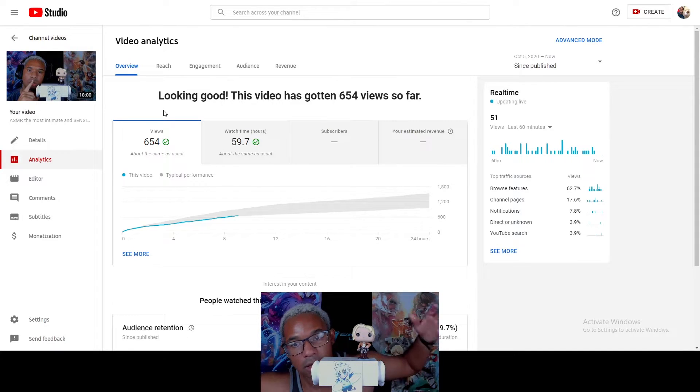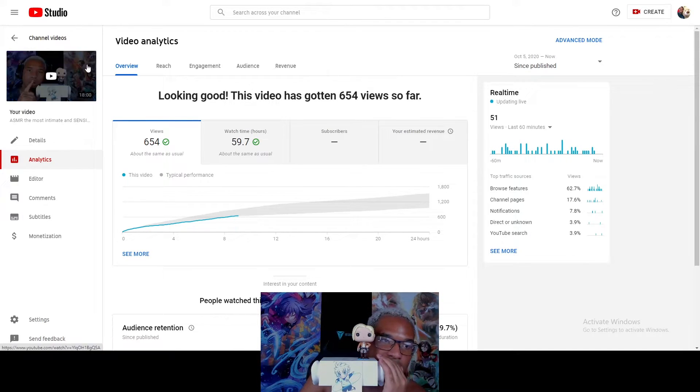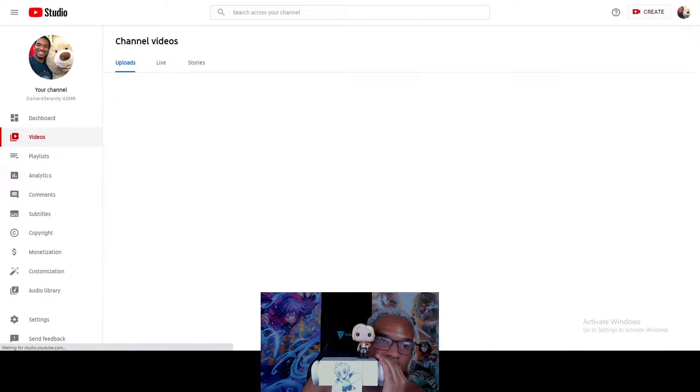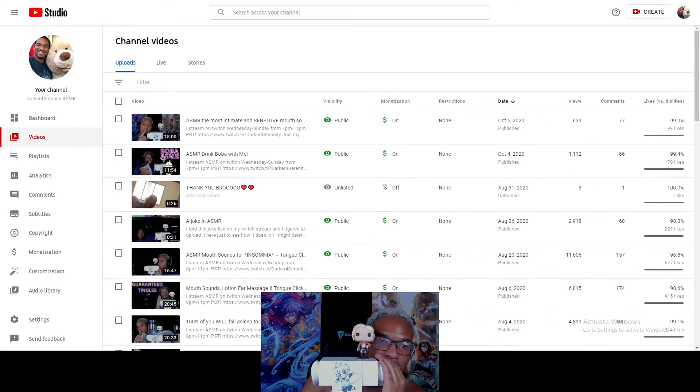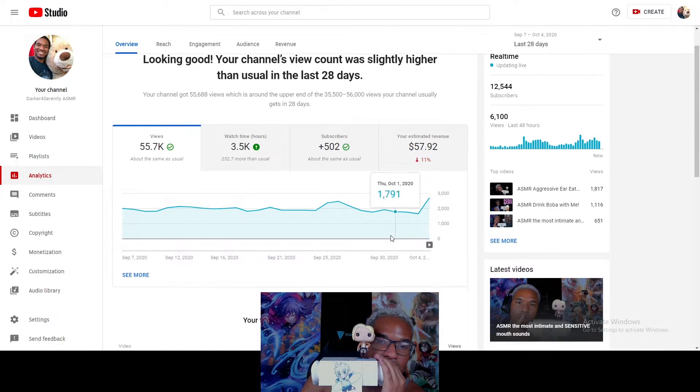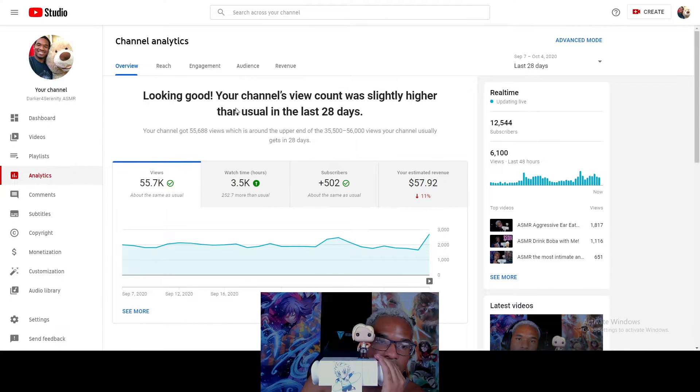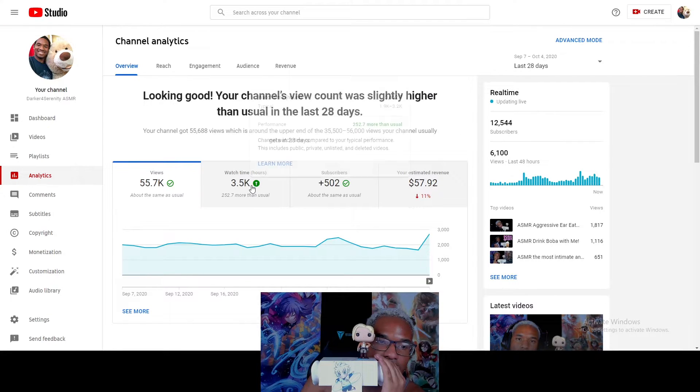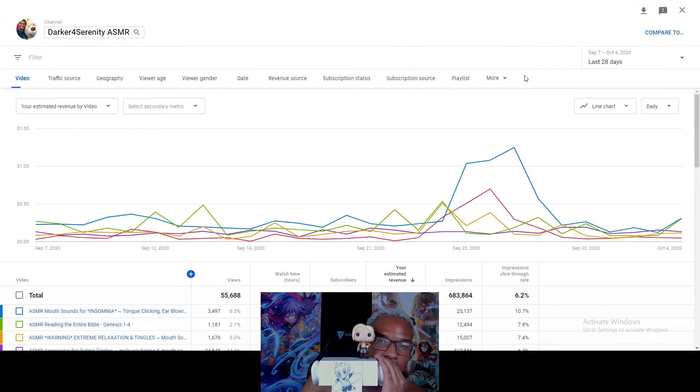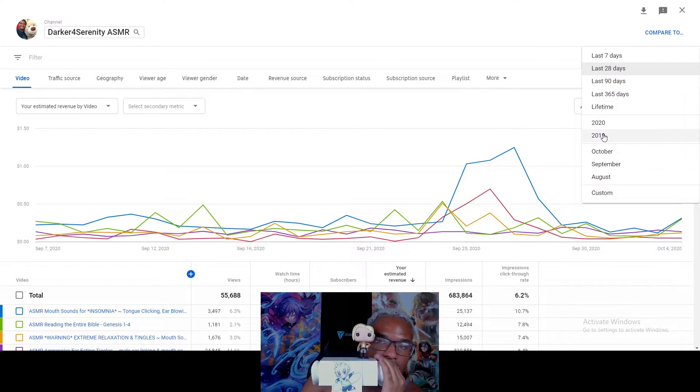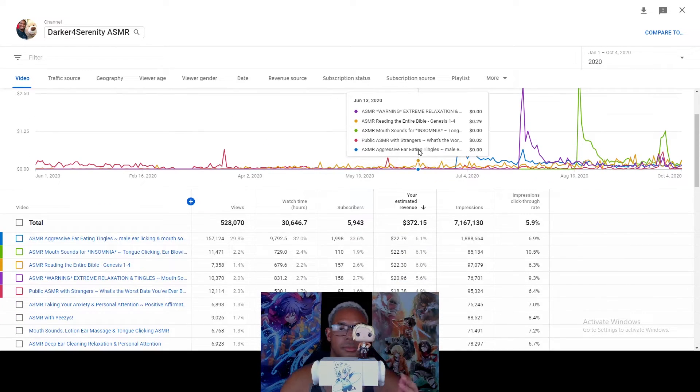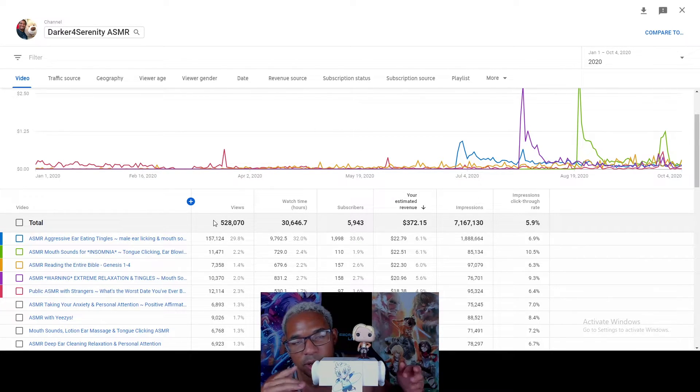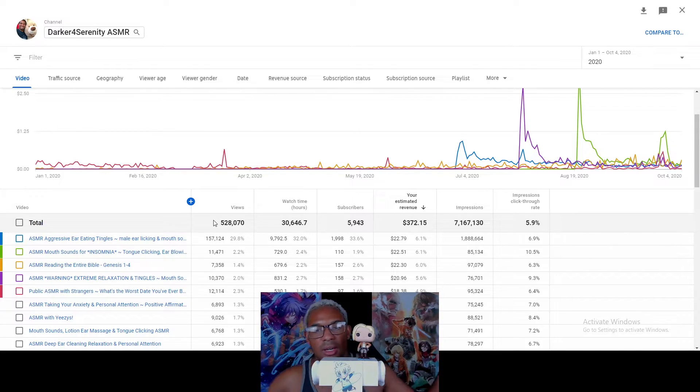But yeah, let's see how much money I've made in like a year, bro. Let's see more, last 28, 2020, bro. I have made $372 with 500,000 views. Now, I don't expect to be making a living off of YouTube with the size of my channel or anything like that.